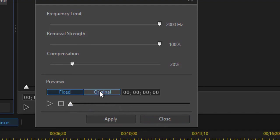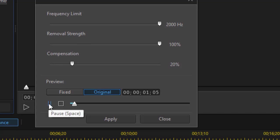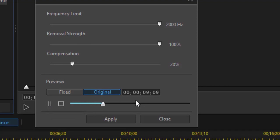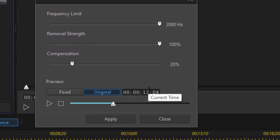I can listen to the clip either in the fixed version or click the button to hear the original. One thing I don't like about this is I don't have a reference of where I am in the video — all I have is the time code reference and the slider. So if I want to check out how this sounds at a certain point, I need to mark the minute, frame, and second reference down, then move to it using the slider or by typing into the time code. That's one of the big disappointments — it's a bit clunky because you can't see where you are in the video.